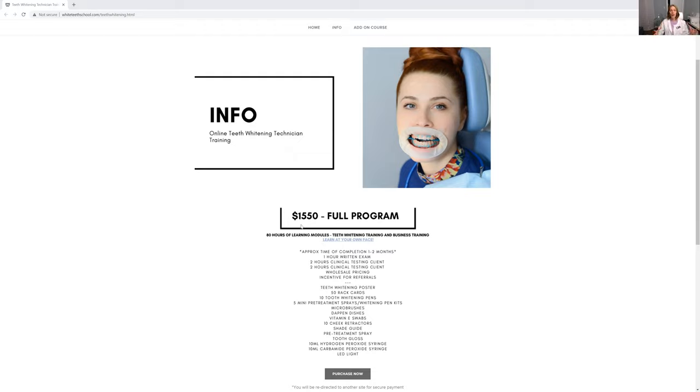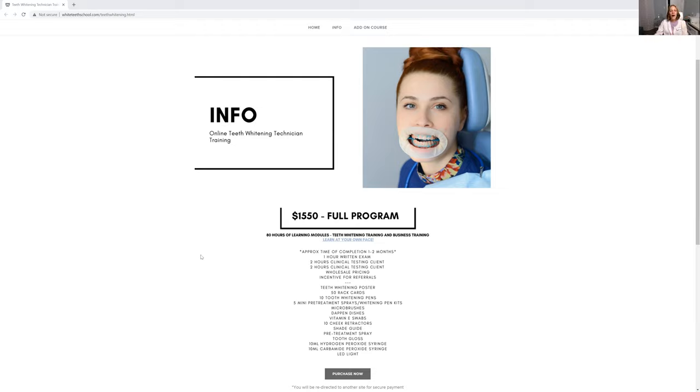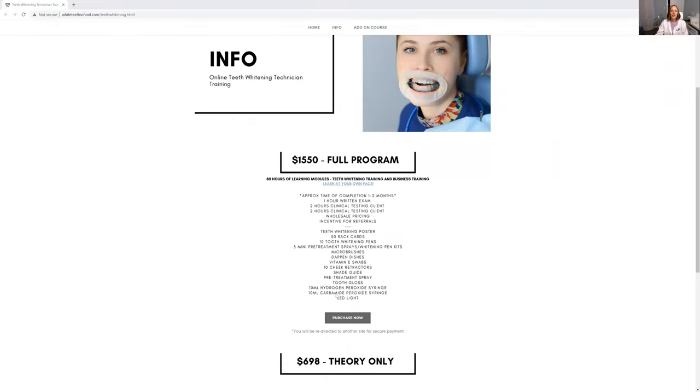I teach you how to be a teeth whitening technician, how to obviously apply the teeth whitening products, patients, clients, all of that. This is all online. You will have a written exam. You will have two clients that you will show me online how you go through the whole teeth whitening procedure. And I train you how to do that.